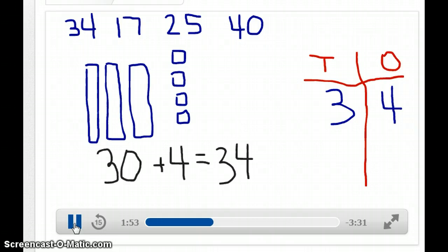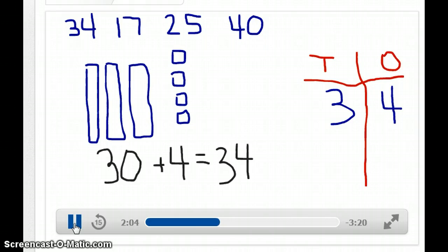My 3 is in the tens place, my 4 is in the ones place. I have 10, 20, 30 — those are the tens rods — so 30. And then I have 4 ones: 1, 2, 3, 4. So 30 plus 4 equals 34.